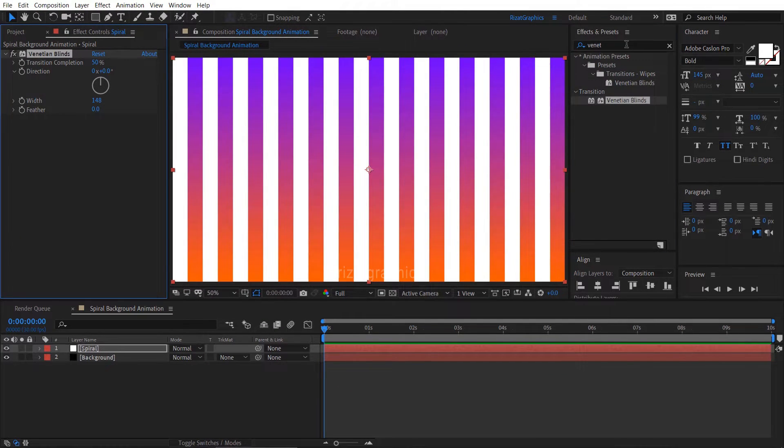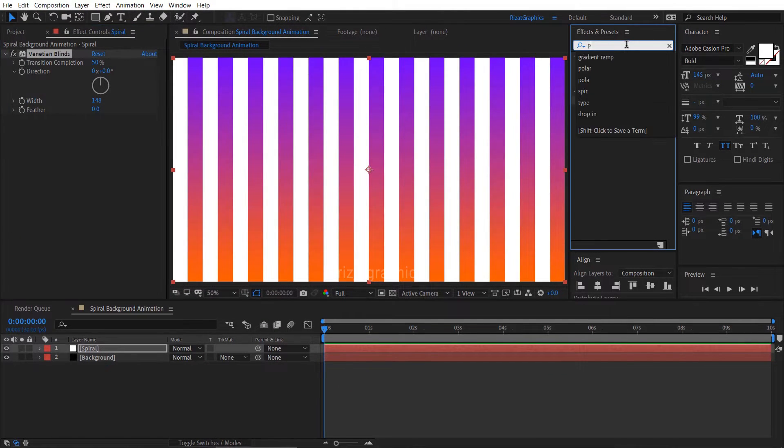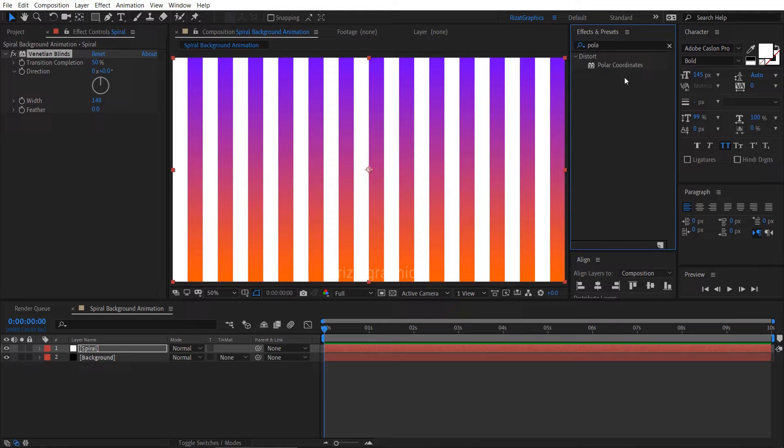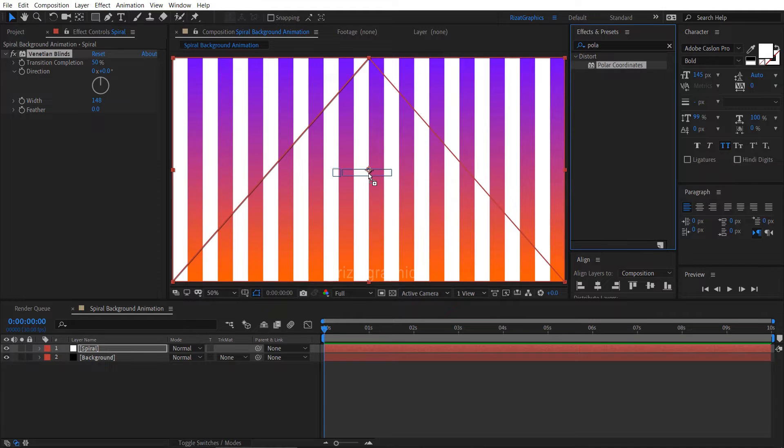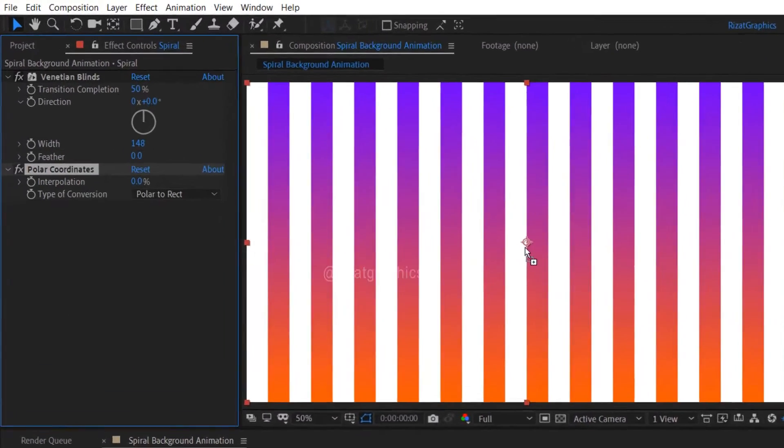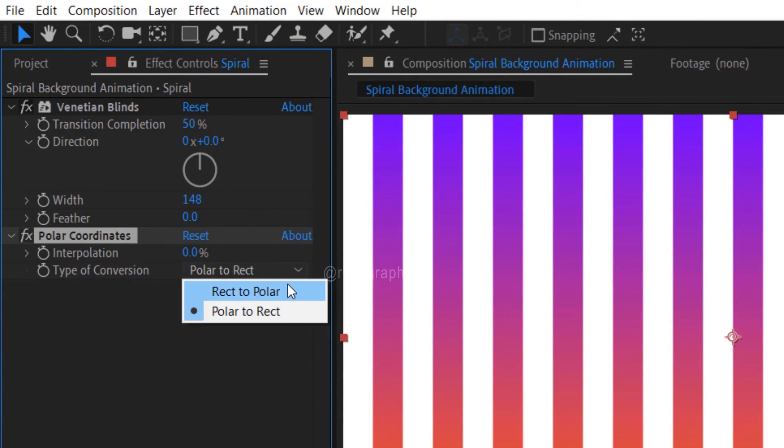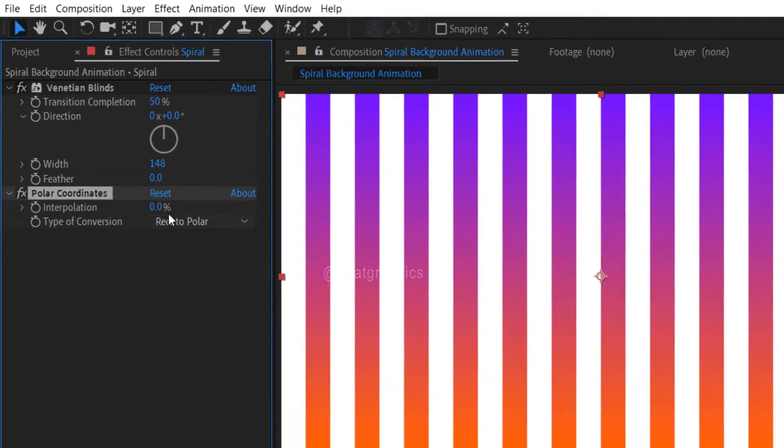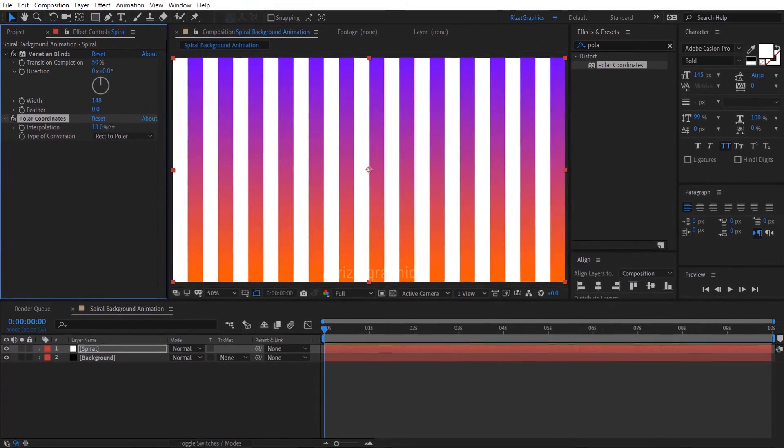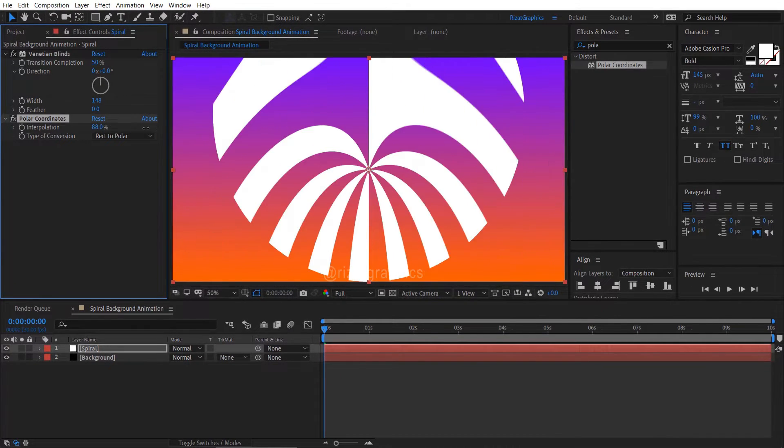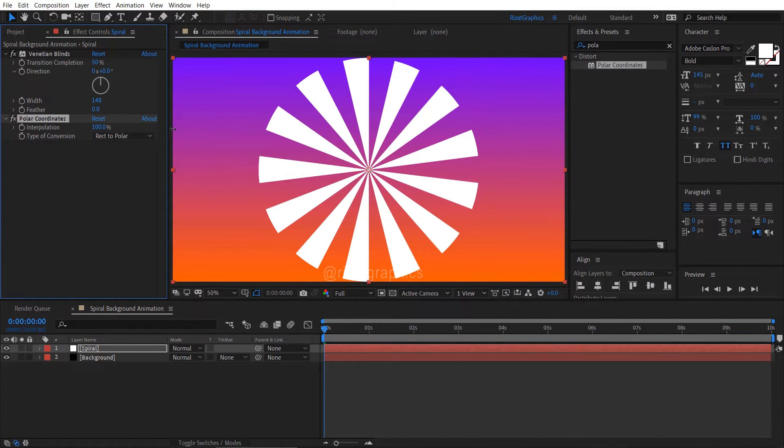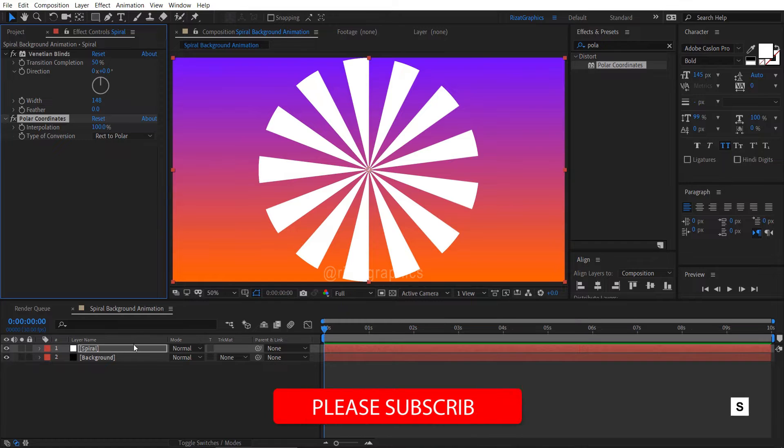Again go to Effects and Presets. Now search and apply the polar coordinates effect on it. Change the type of conversion to Rect to Polar and change the interpolation to 100%.